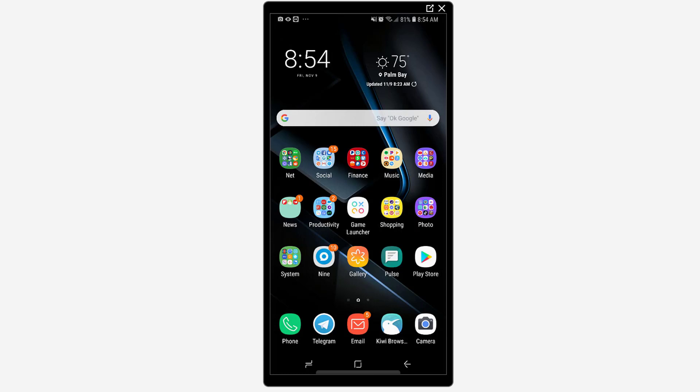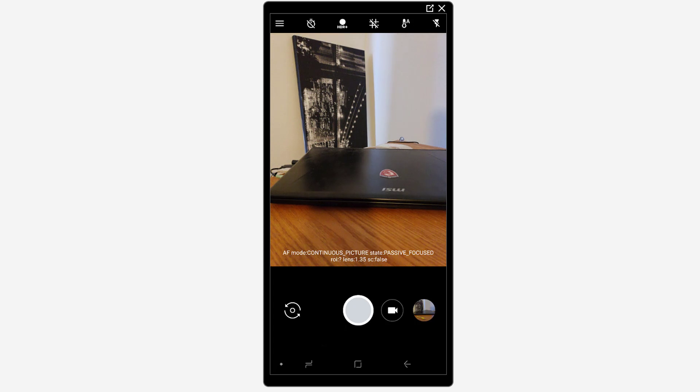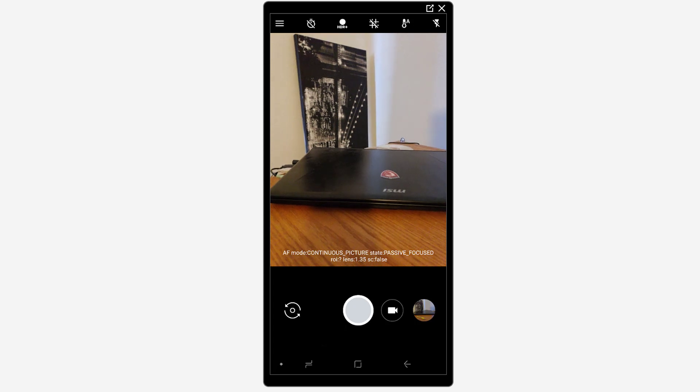So I'm going to go ahead and launch the Google camera app and we'll take a look at a few of the features here. So here is the Google camera application and you can see that off the bat it's very simple.